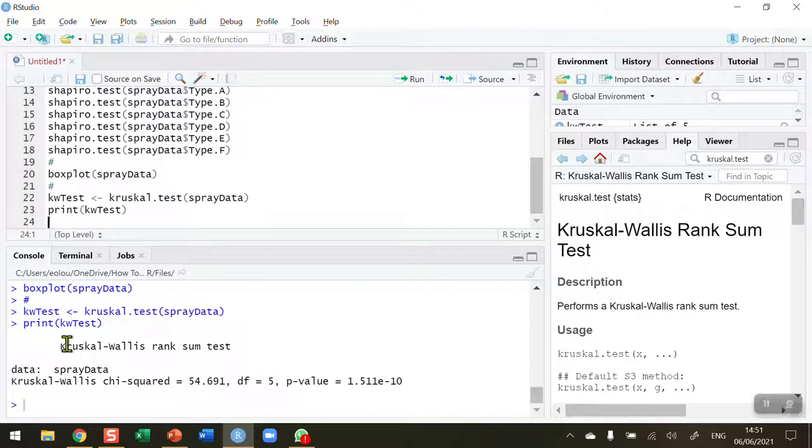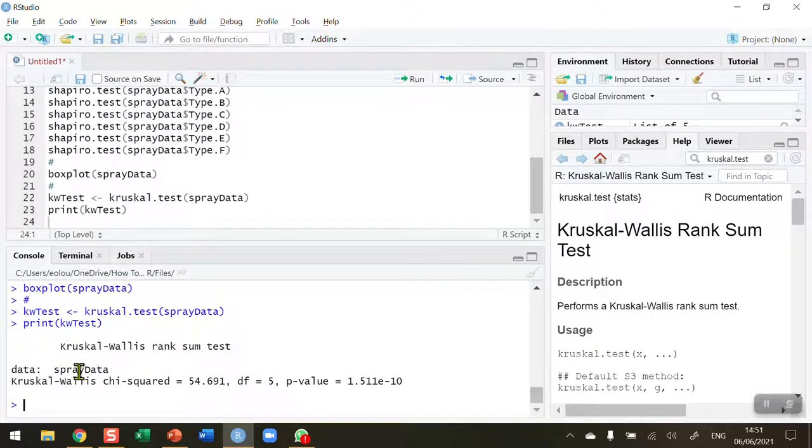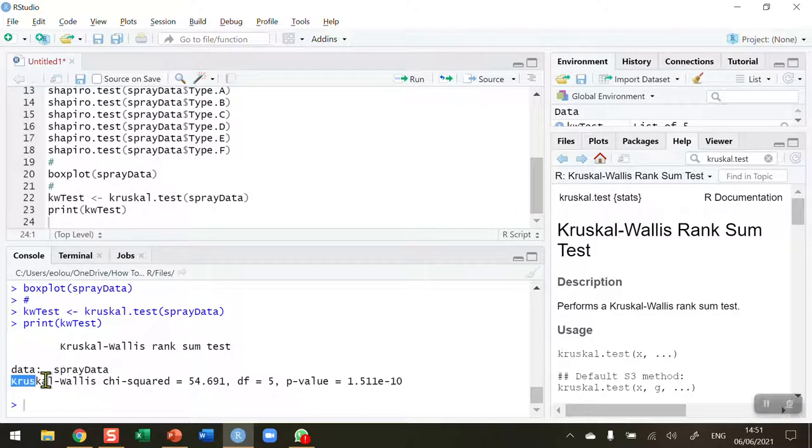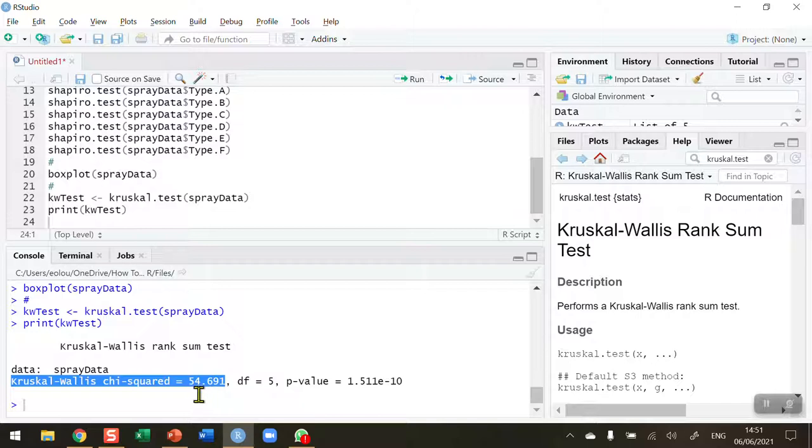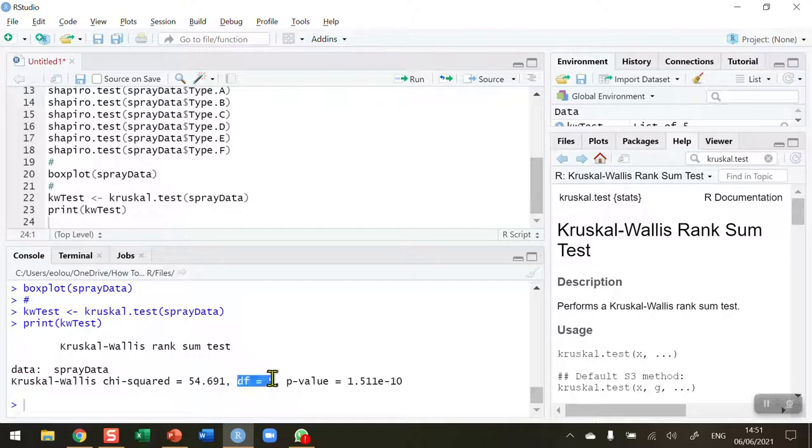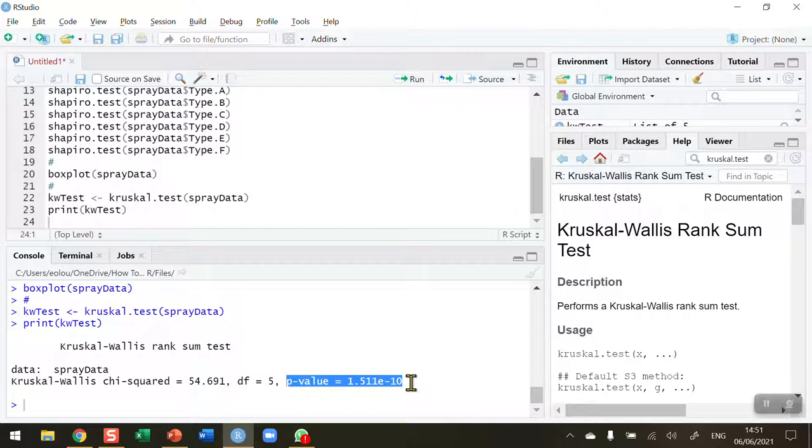So display this. And in our output here, we can see, first of all, it tells us that a Kruskal-Wallis rank sum test has been conducted on the data set spray data. In R, the Kruskal-Wallis test statistic is reported as a chi-squared statistic. You can see it has a value of 54.691. That's quite a high chi-squared value. We have five degrees of freedom because there are six groups being compared. So the n minus one rule applies there. And my p-value is a tiny p-value. It's 1.511 multiplied by 10 to the power of minus 10. So that's a tiny p-value. It's way less than 0.001.